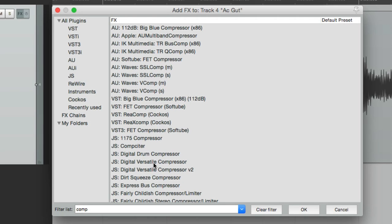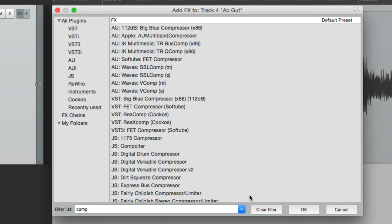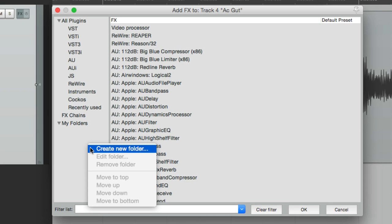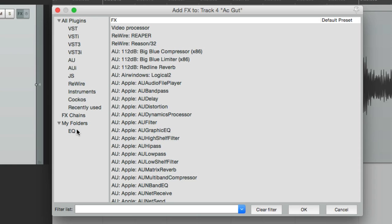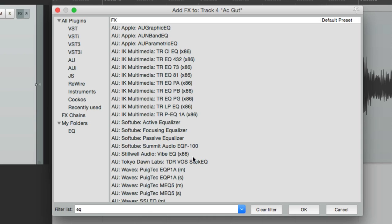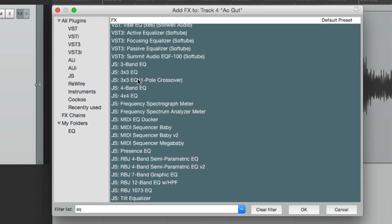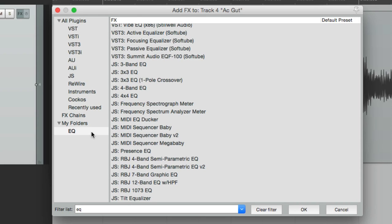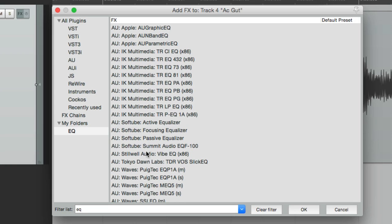Another way to organize our plugins is using folders. If we right-click over here, we can create a new folder. Let's clear the filter and name this folder EQ. Now we have a folder named EQ. We can use our filter to find our EQ plugins, select them all, and drag them right into the folder. We can go through these and delete the ones we don't want — maybe get rid of the JS ones — and they're no longer in this folder.